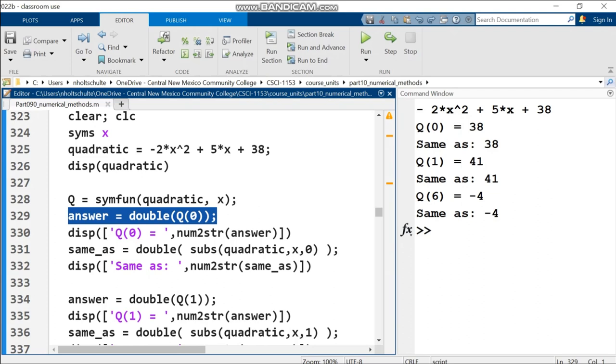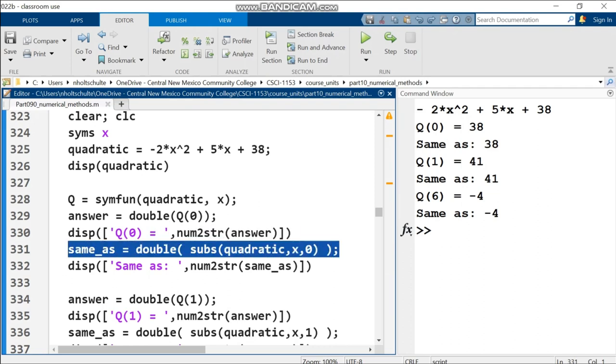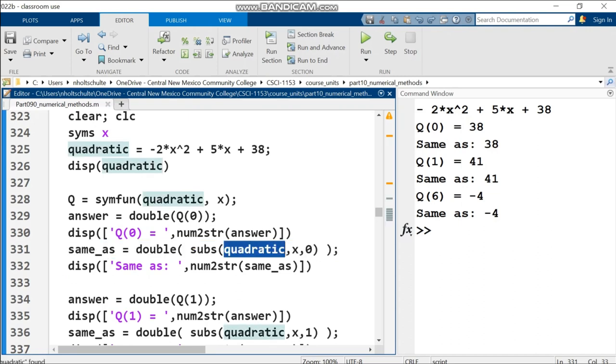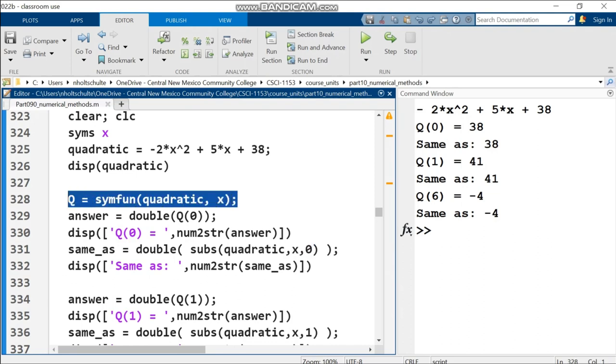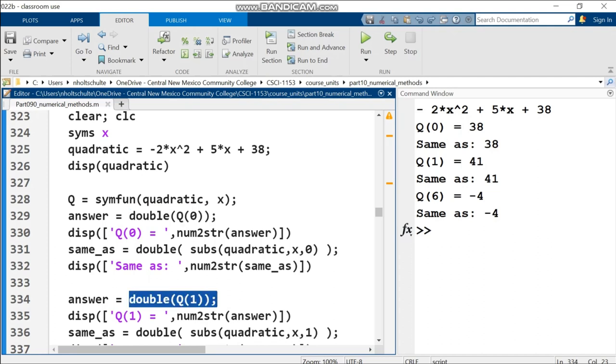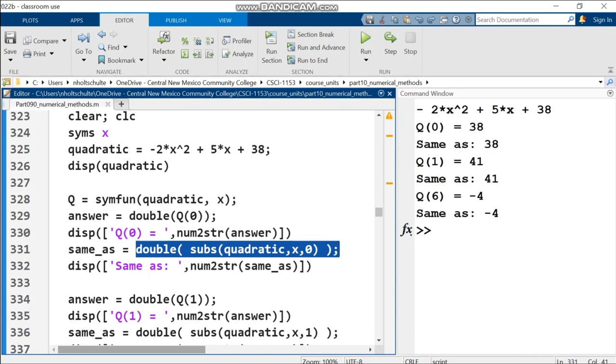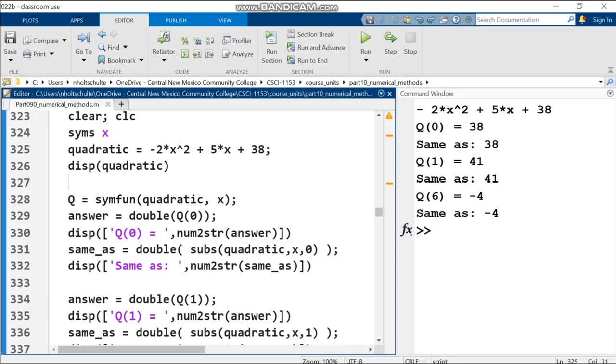Whenever I use q as a function with a single input, that input substitutes wherever x appears in the original symbolic expression. On line 329, I also use double to convert from symbolic to numeric double result. This is the same as line 331 where I use subs, substitute x with 0, and convert to double.